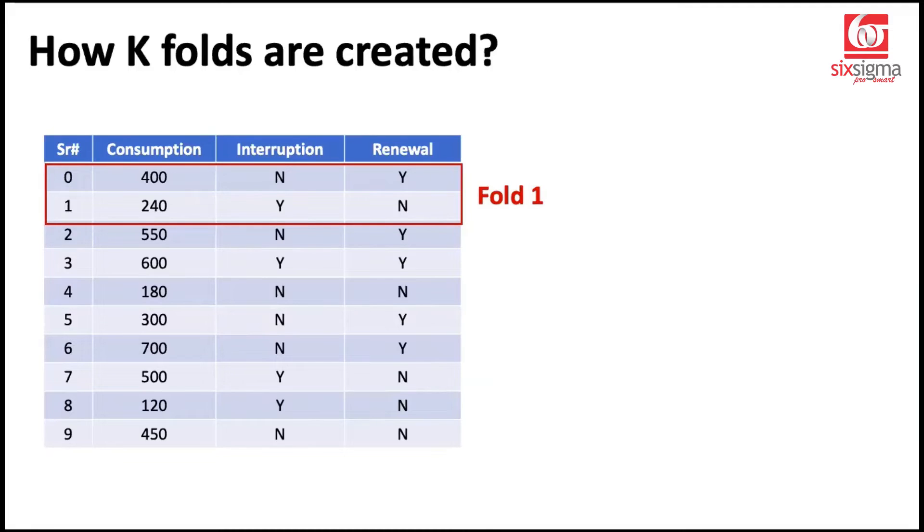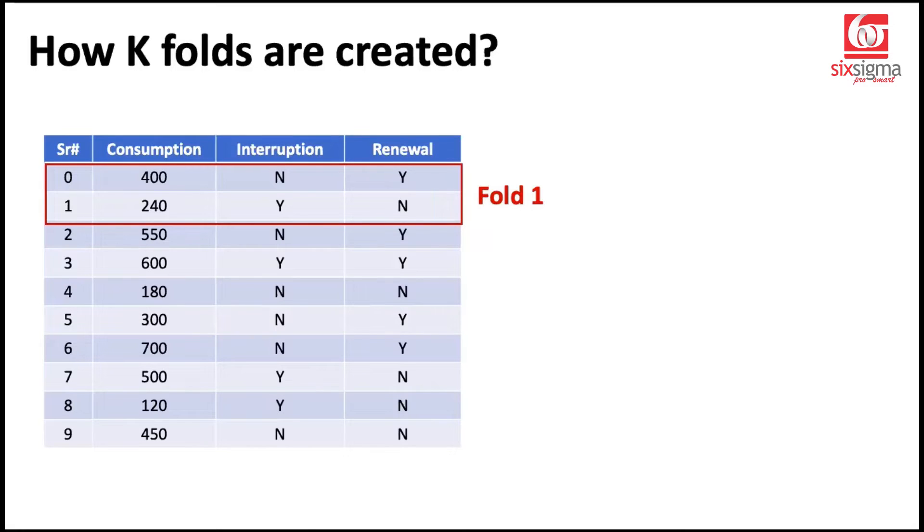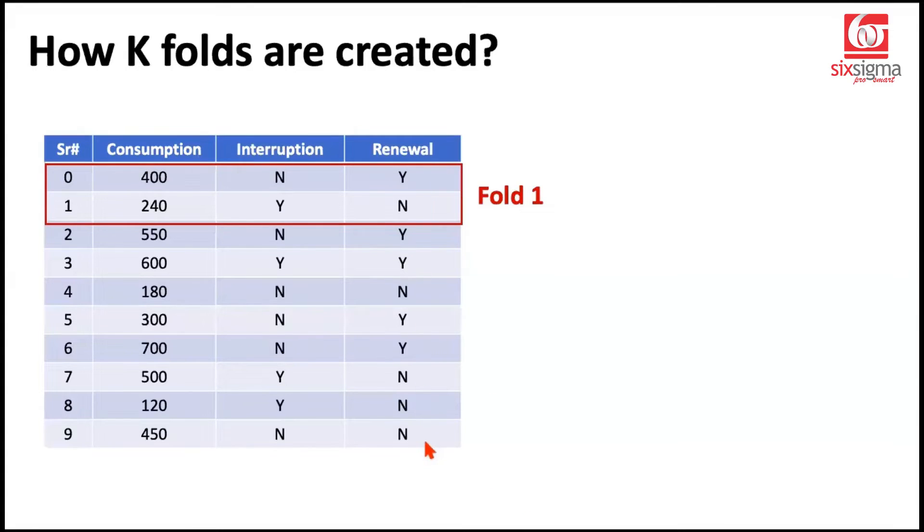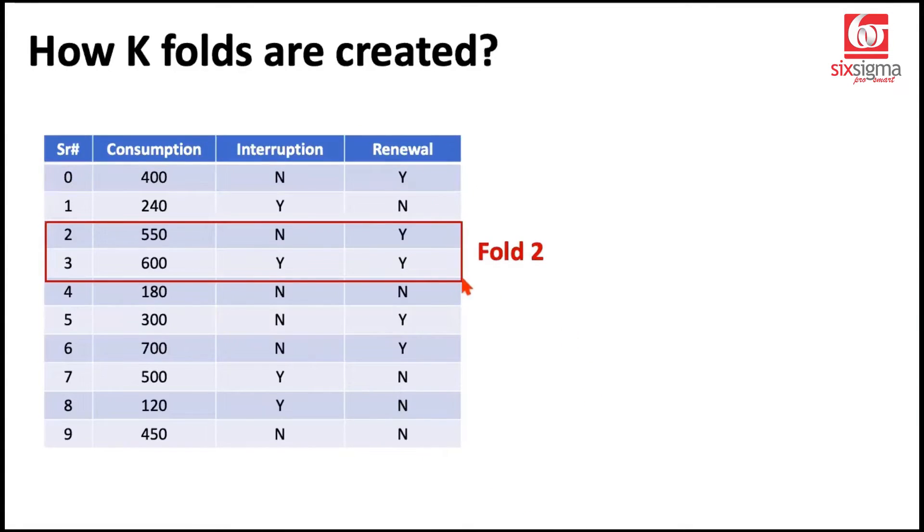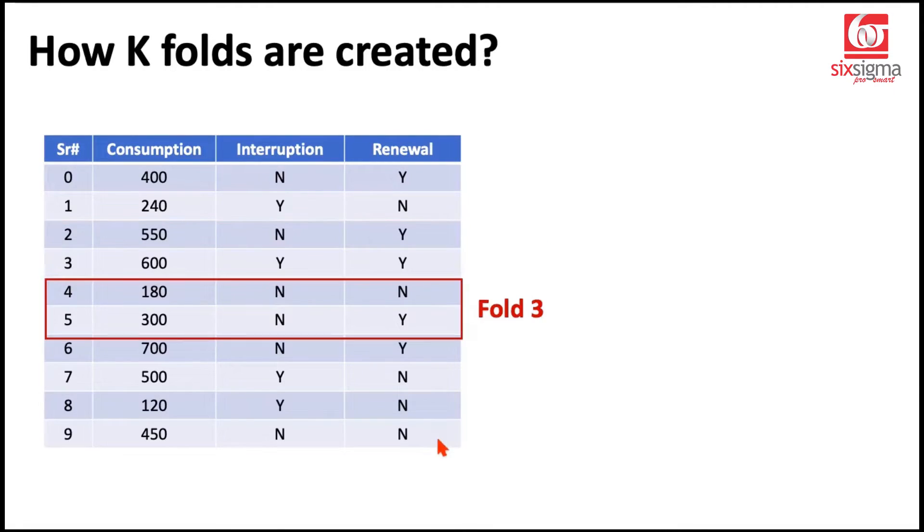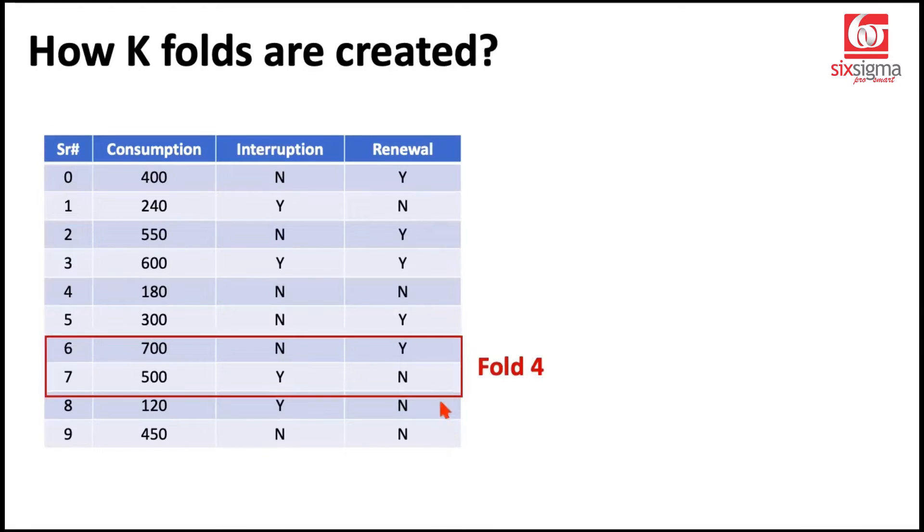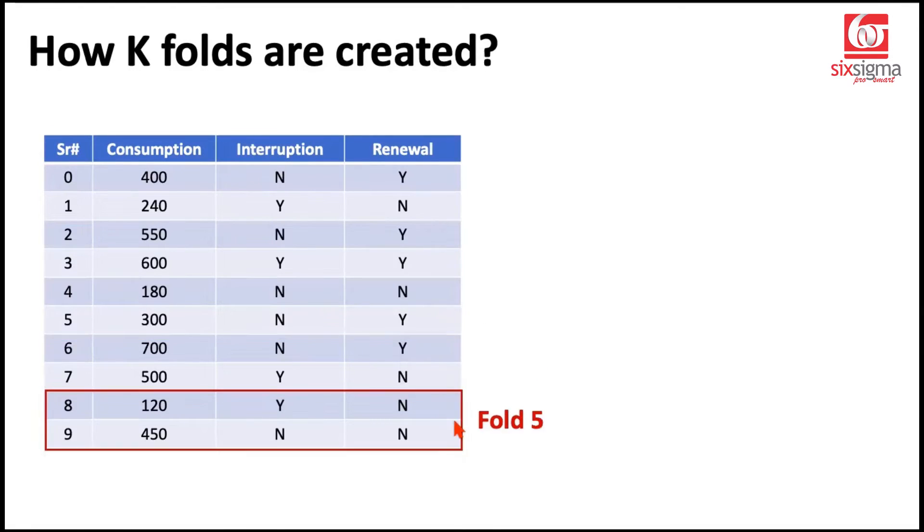We are going to fit the model multiple times over multiple iterations with varying test inputs. Let's say this is our fold one. It will behave as the test data once. And the remaining data here that we have, all these records will behave as train. Similarly, this is the second fold. Now this will behave as test and the remaining data will behave as train. Likewise, this is the third fold. This becomes test and the remaining data behaves as train. Likewise, the fourth and the fifth. So if you see in this process, every record got an opportunity to play both the roles.